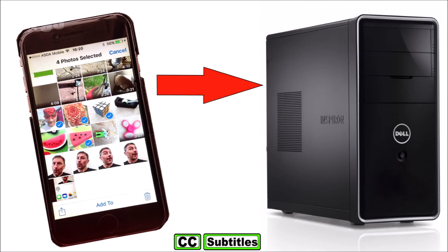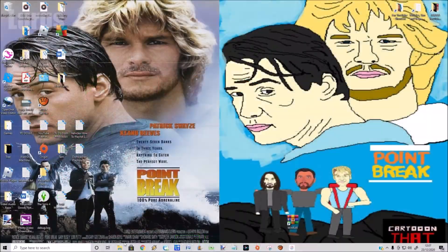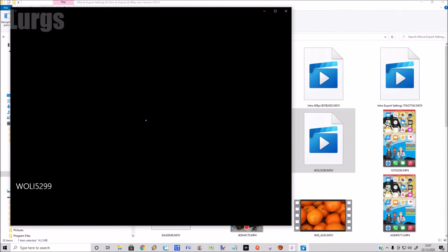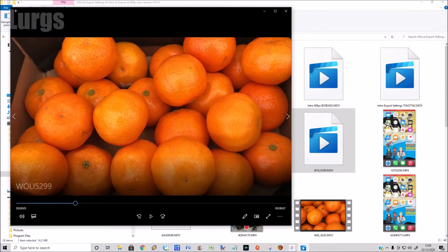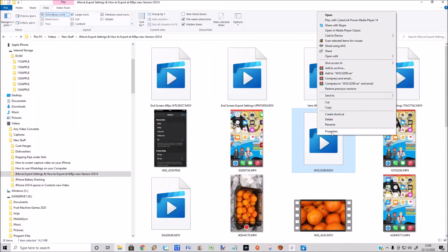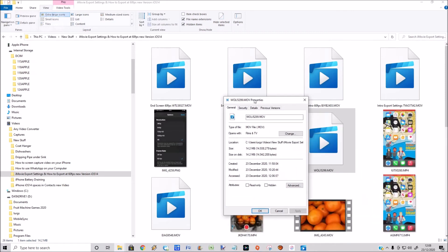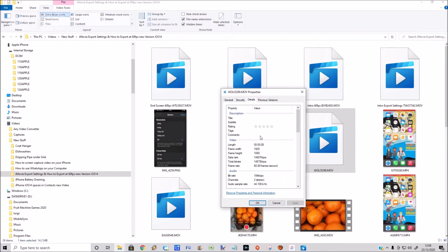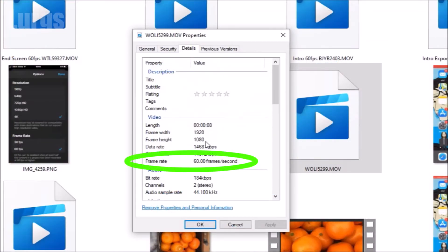I'm going to transfer it to my computer — there's a link above about how to do that. Now if we go onto my computer, this is the video clip I've just transferred. I'm going to play it quickly — there it is. If I right-click and select Properties, we can see that it's full HD at 60 frames per second. Fabulous.